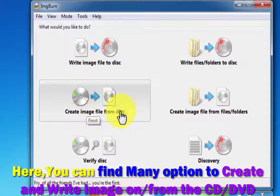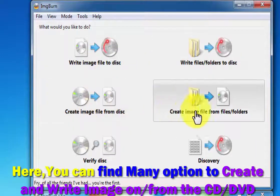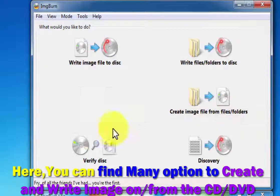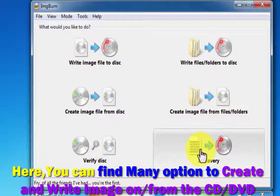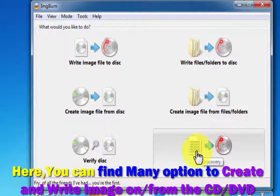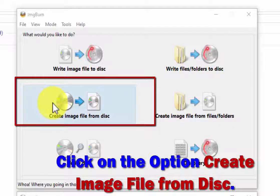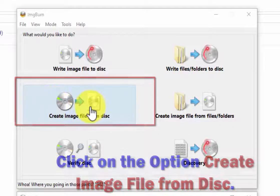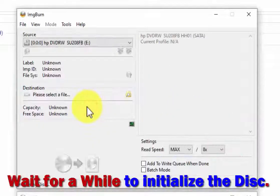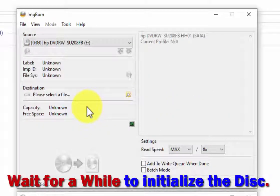First is write image file to disk, write file/folder to disk, create image file from disk, create image file from file/folder, verify disk, and discovery. I'm going to click on create image file from disk.